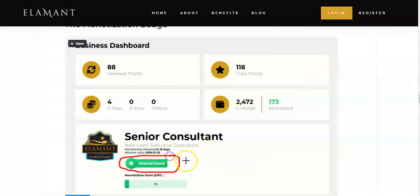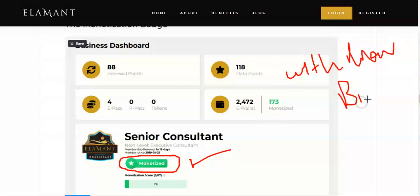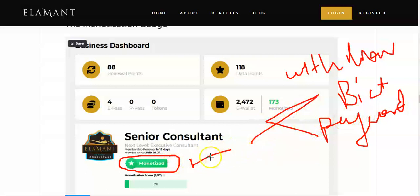When you pay your membership direct to the company using the available methods — bitcoin or credit card — you get this badge. It means your account is monetized. What that means is that if you are paying direct to the company, you can actually make withdrawals. You can withdraw your money from Element using bitcoin, or you can also use what is known as Paycut to withdraw your money, meaning you are eligible for these withdrawals.